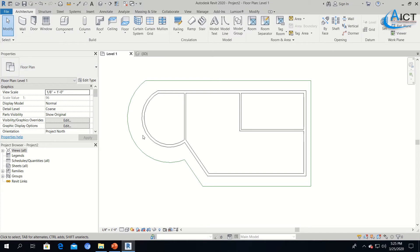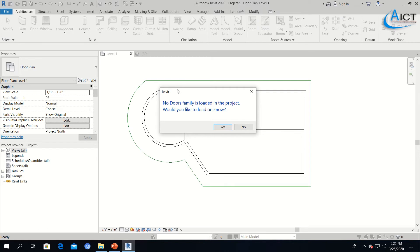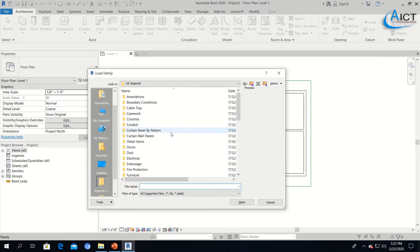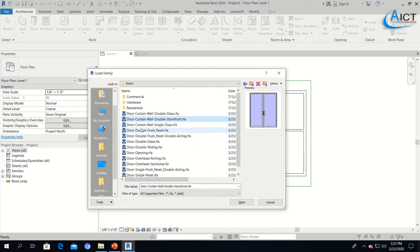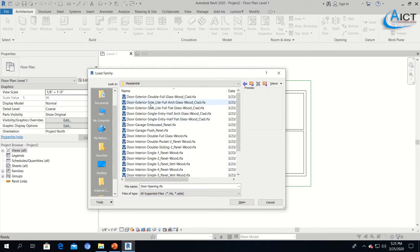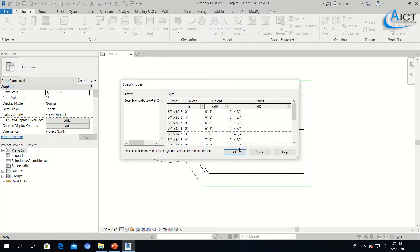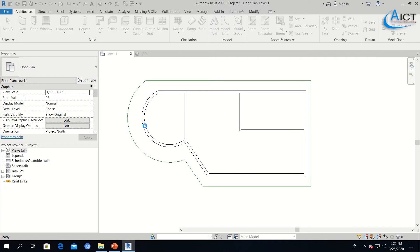Now we will see how to place doors and windows. When I click the Door tool, the first time it will ask: no door families are loaded in the project — would you like to load one now? I will press Yes. We are going to use existing families from the library. I will go to the Doors folder, then the Residential subfolder. I will select the door Exterior Double Full Glass and press Open, then OK.